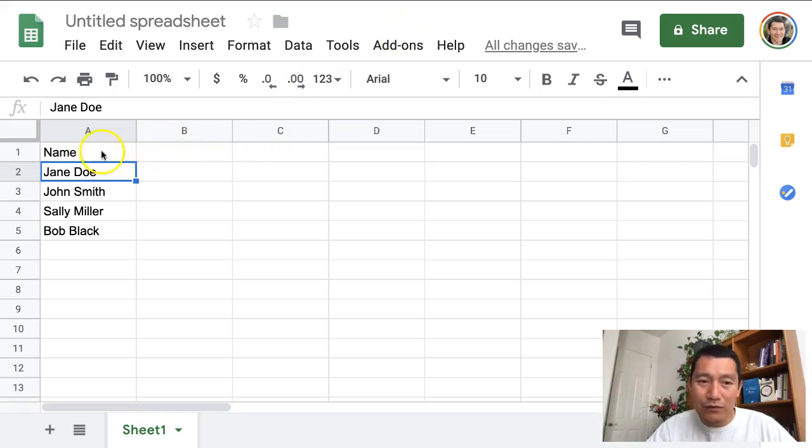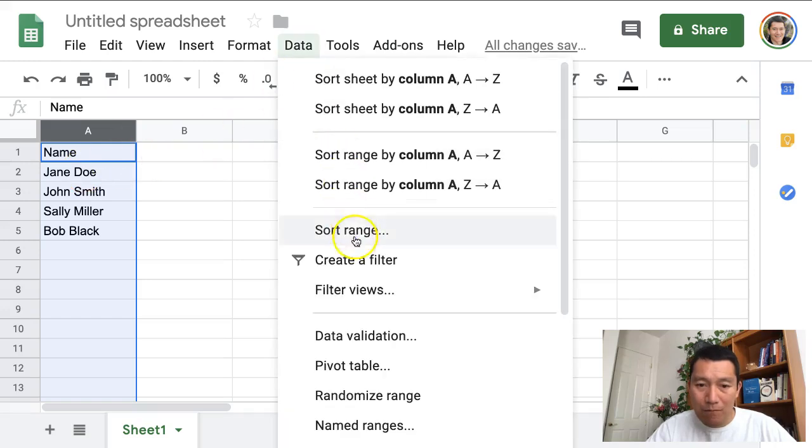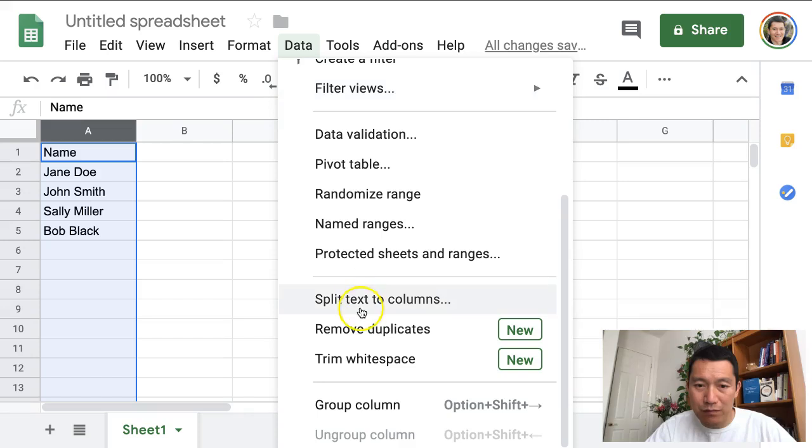And then go into Google Sheets and highlight the column that you want to split up, then click Data and scroll down and find split text to columns.